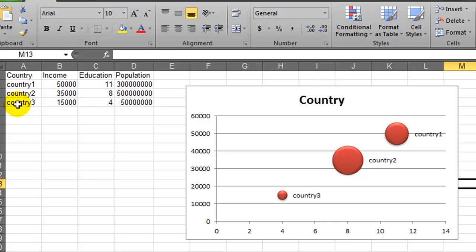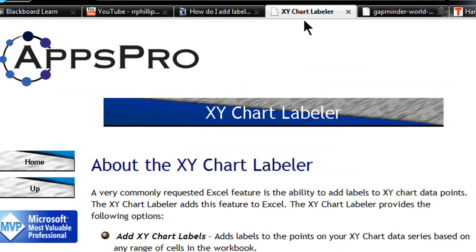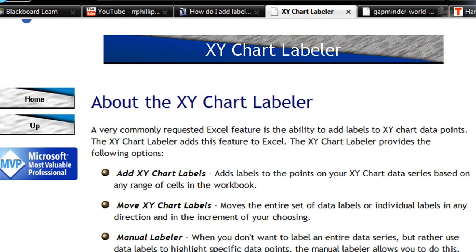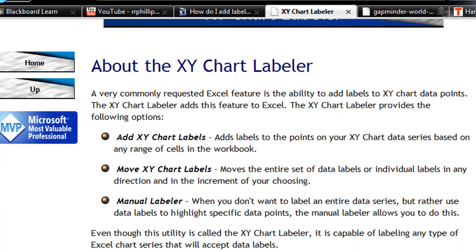So for another technique for labeling, I'd like to experiment with a more automated way. And I'm going to use a particular add-on, so I went over to AppsPro, and they have a free labeler add-on for XY Charts, which also works for bubble charts.